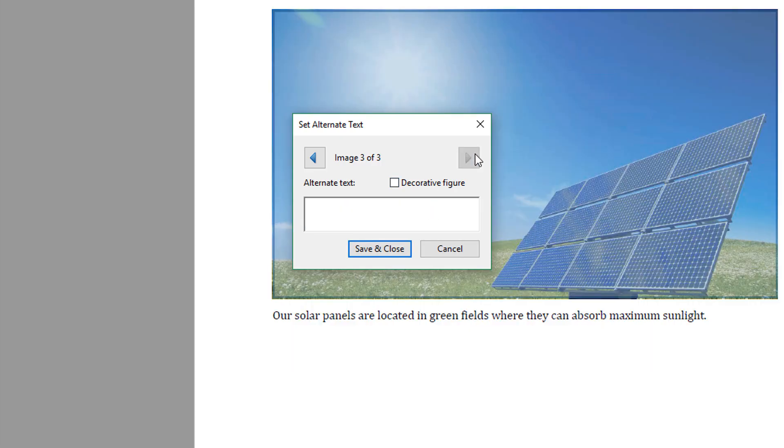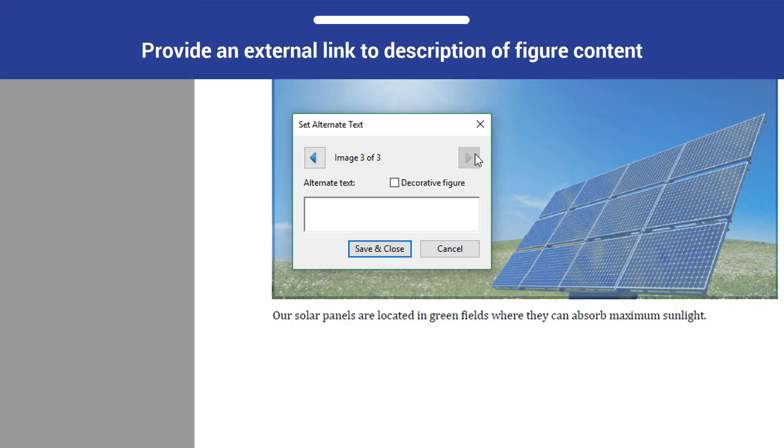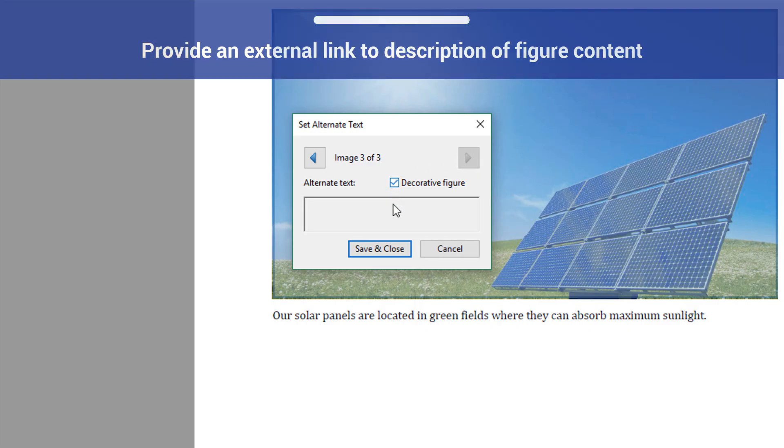If an image is followed by text that describes it, then it is not necessary to add a text alternative. Doing so would be redundant and create a stutter effect for screen reader users. In this example, an image of a solar panel in a grassy field is followed by the text that says, our solar panels are located in green fields where they can absorb maximum sunlight. Because this text describes the image, you would mark this image as an artifact by putting a check in the decorative figure checkbox.